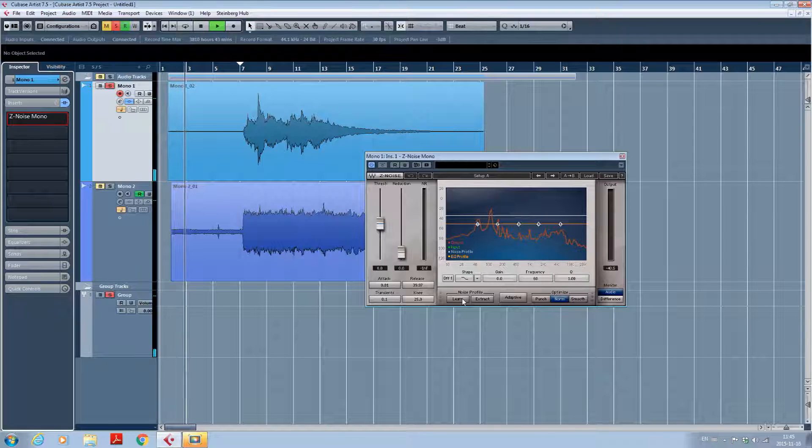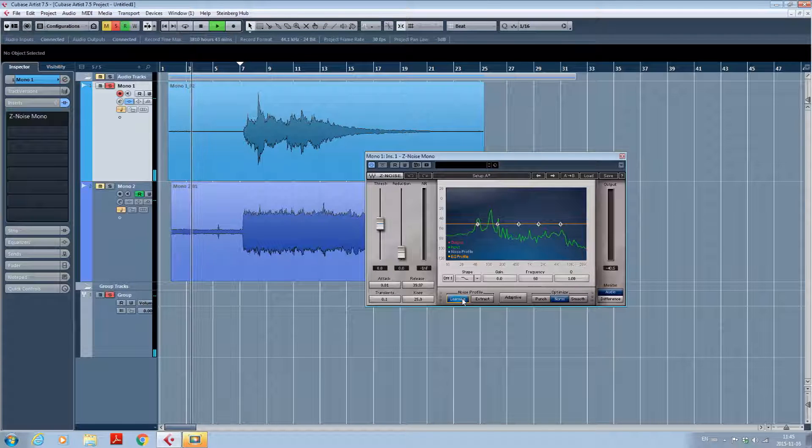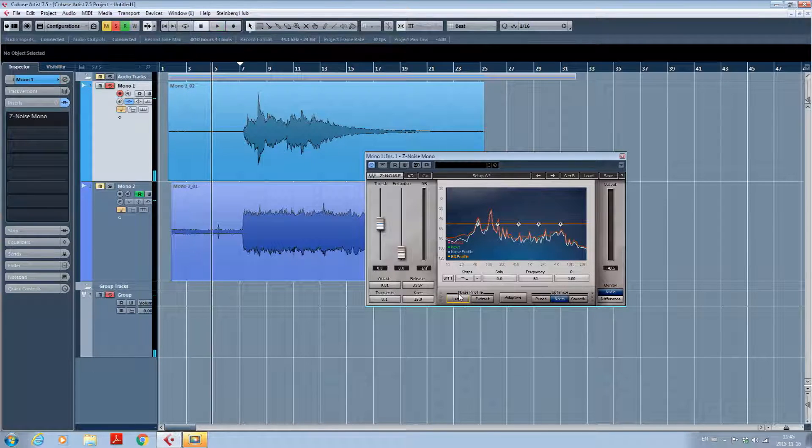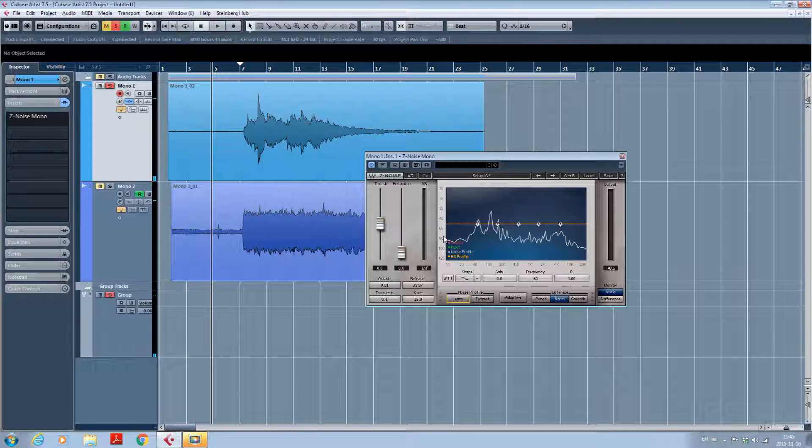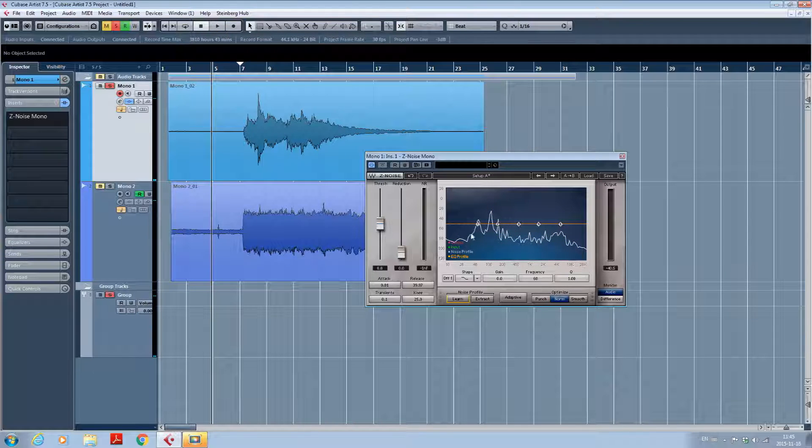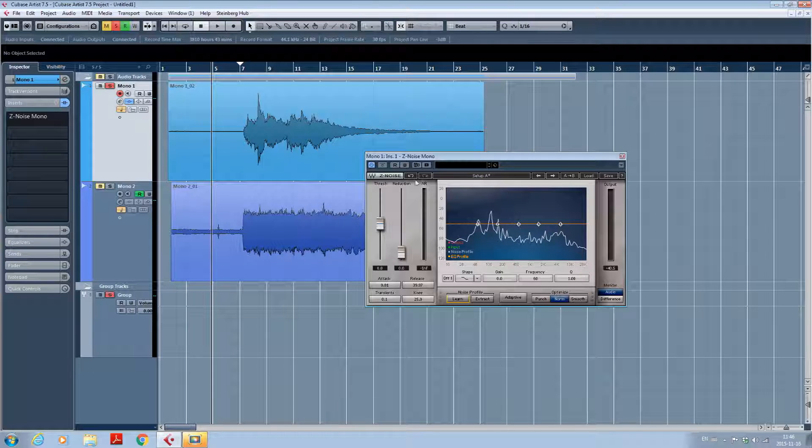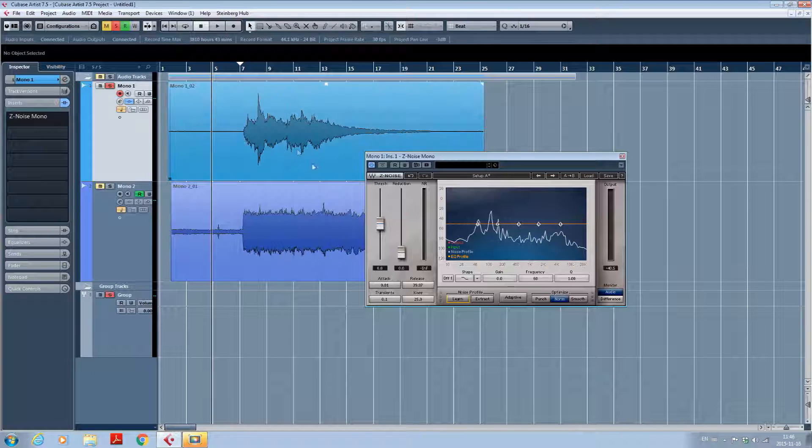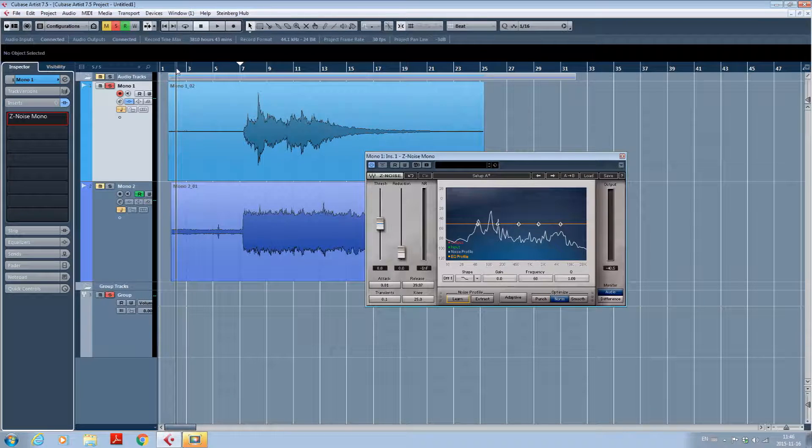So I click learn once again. So now, as you can see, it has picked up the frequencies from your noise.